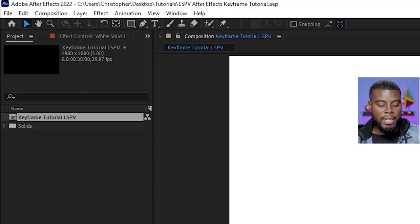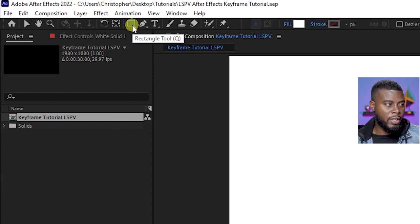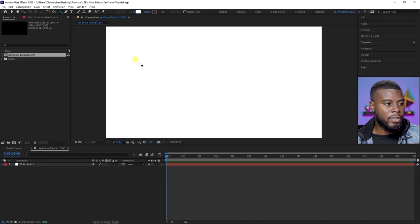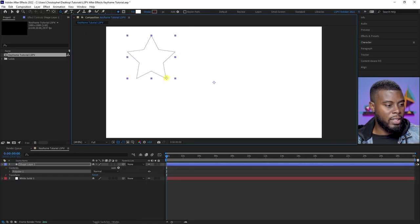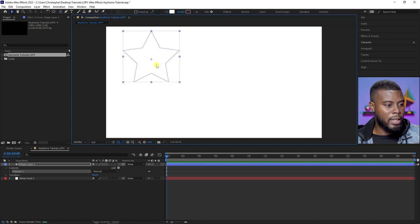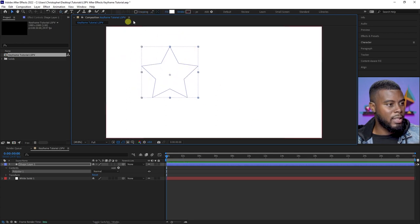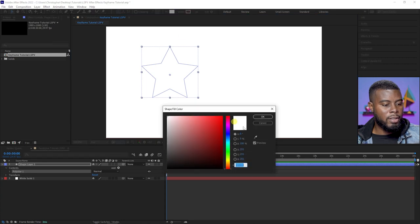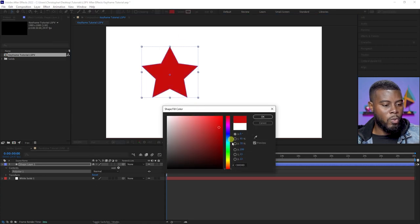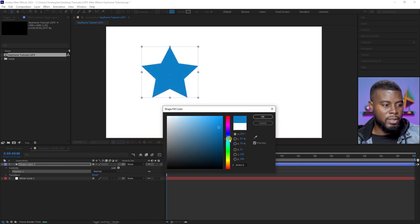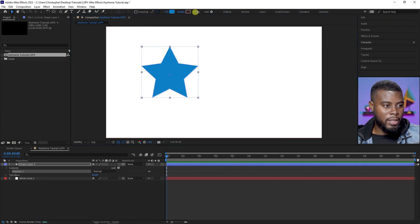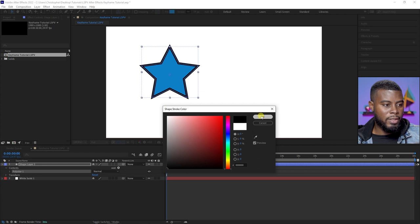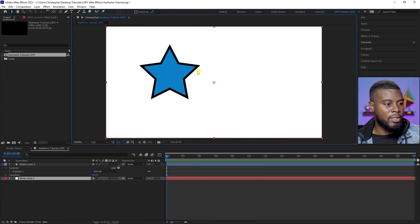Let's go ahead and create a shape. I'm going to go up to my tools and create a star. Let's create a nice pointy star. Then let me adjust the color of the star — I don't want it to be white because the background is white. So there's our star. You can add a border if you want.